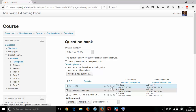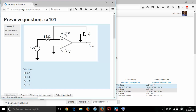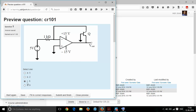Now you can preview this question. You can find the circuit diagram displayed, and fill it in with the right answer — that is, the choice where we had given 100%.